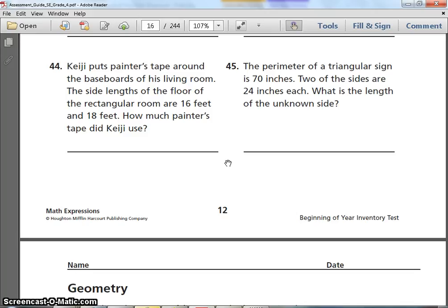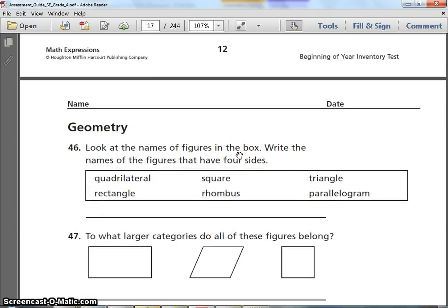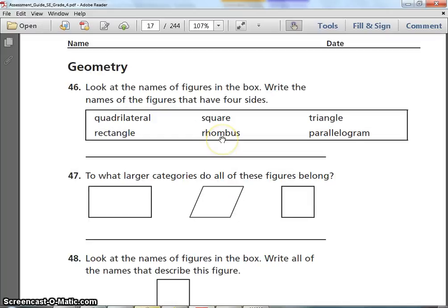Number 45. The perimeter of a triangular sign is 70 inches. Two of the sides are 24 inches each. What is the length of the unknown side? Pause when you need to. We're almost done — give me a smile, it's not that bad!